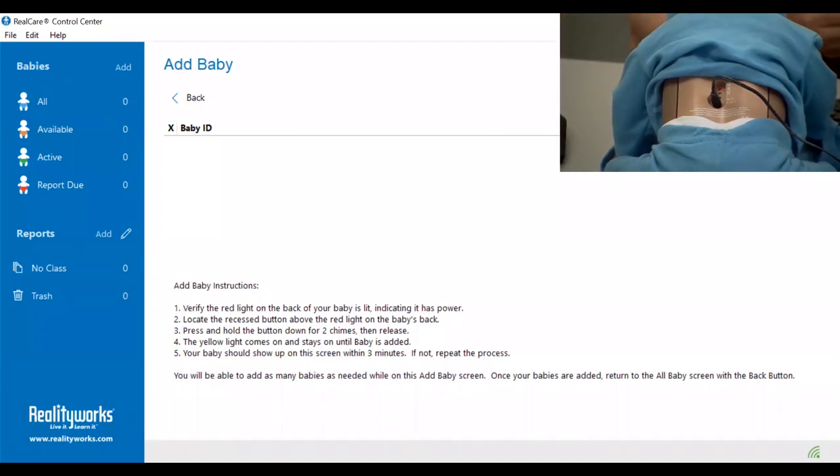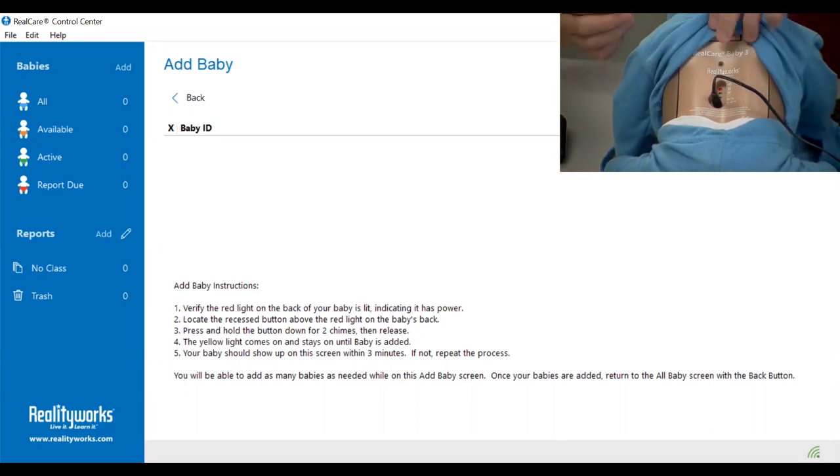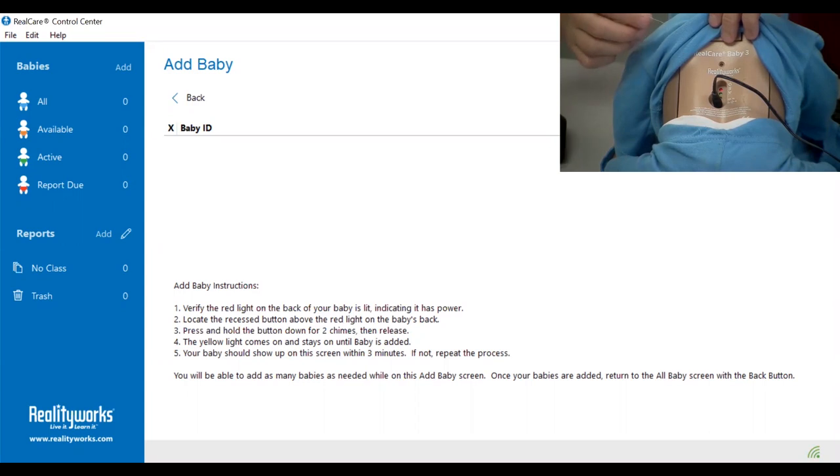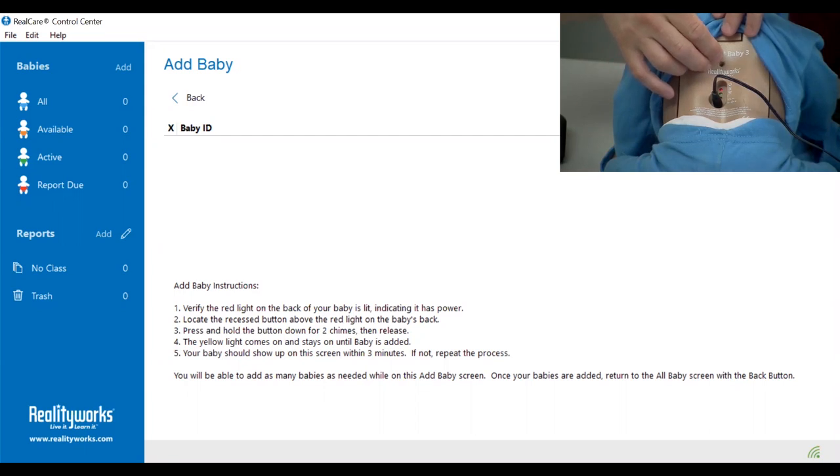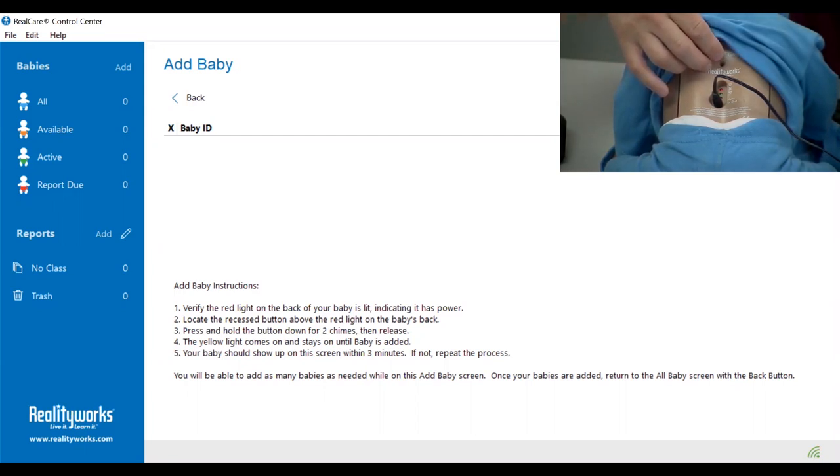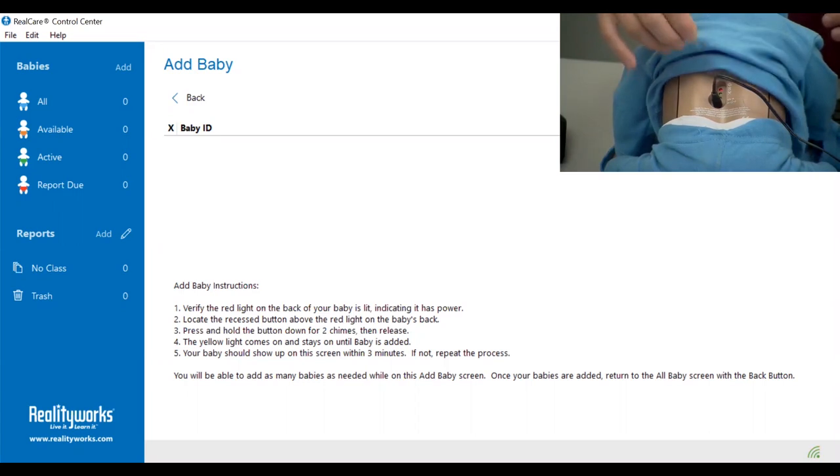Take a paper clip or a pen cap, lift up on the baby's shirt, and there is a recessed button just above the red light. What you want to do is press down and hold on that button for two chimes, then release. Hold down for two chimes, then release.